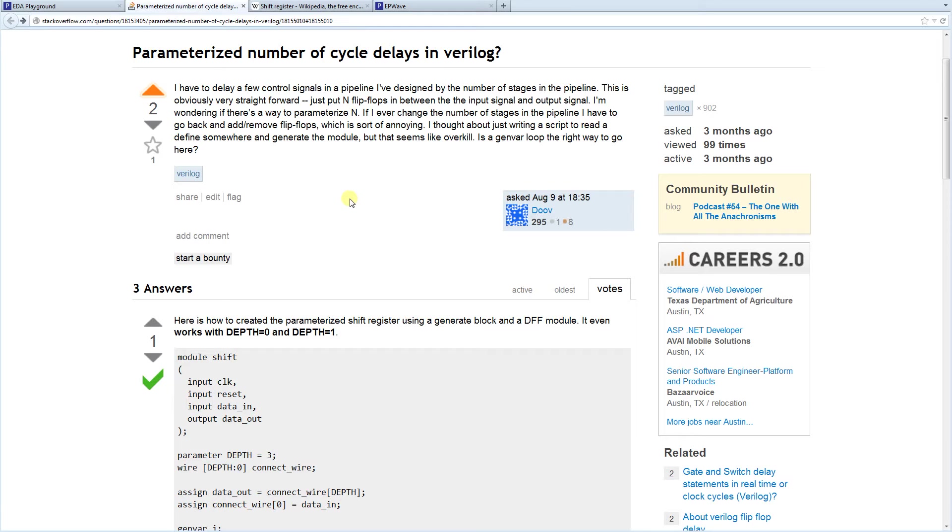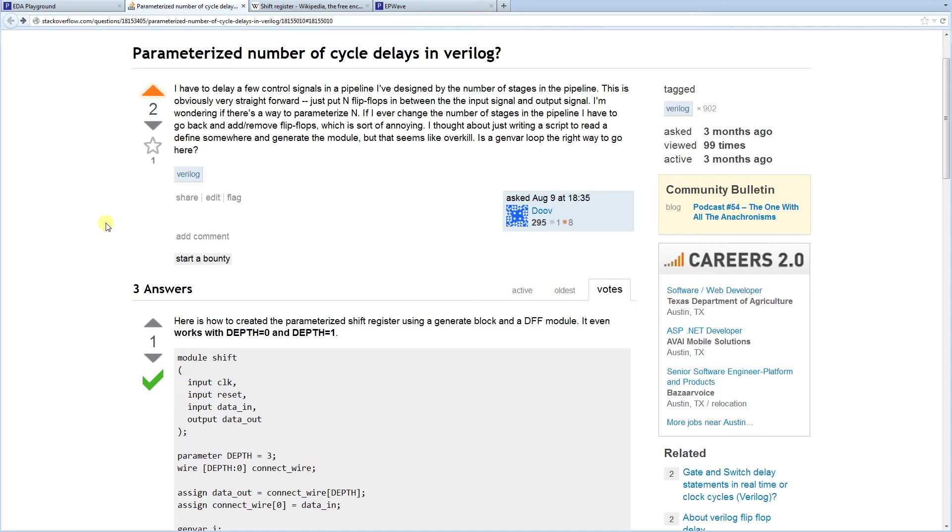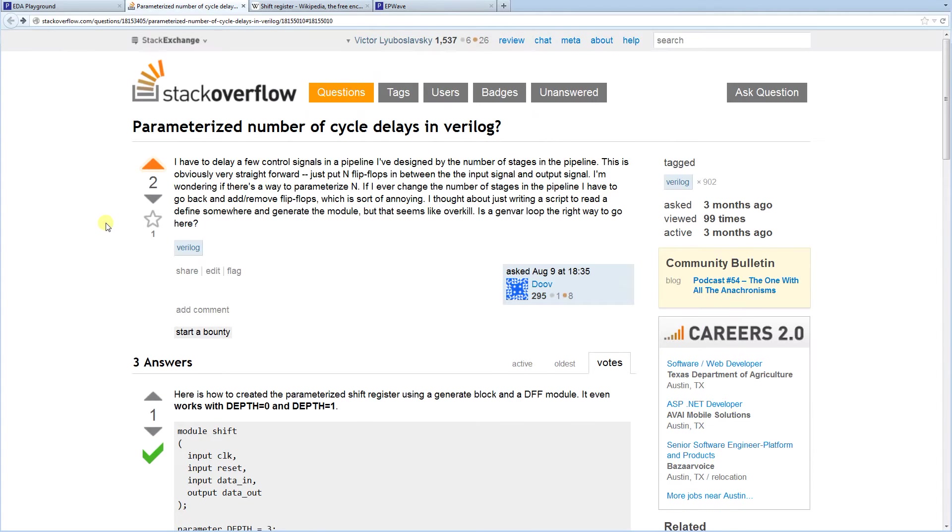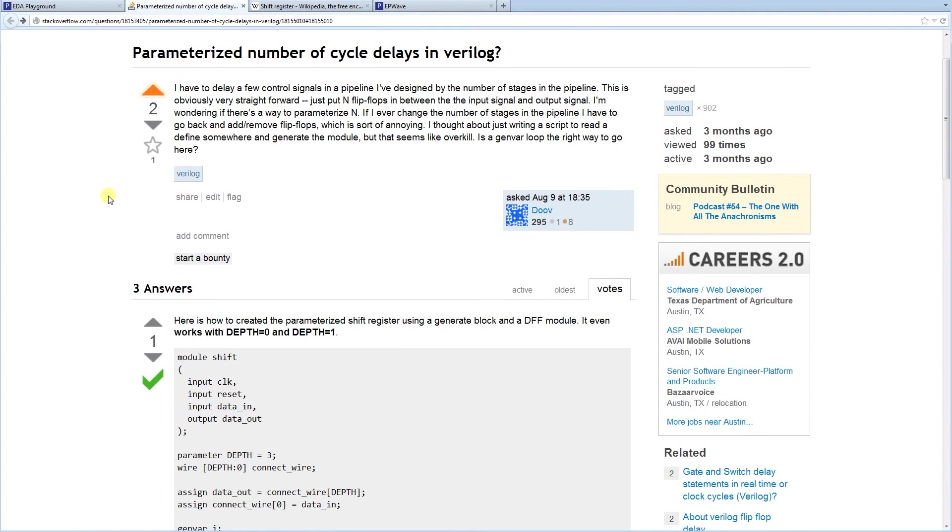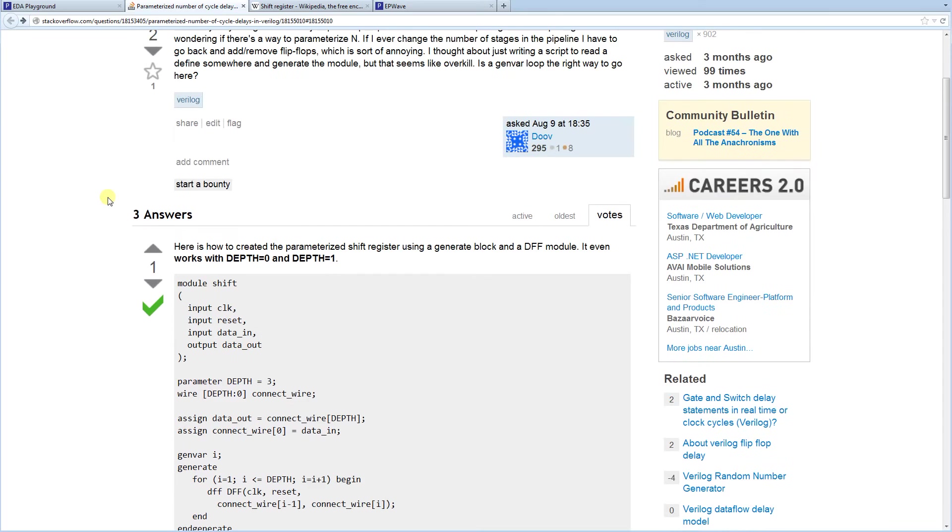Today we're going to be covering generate statements. So there was a recent question on Stack Overflow. Stack Overflow is a programming site where you can ask questions and I recommend using it. I use it a lot.